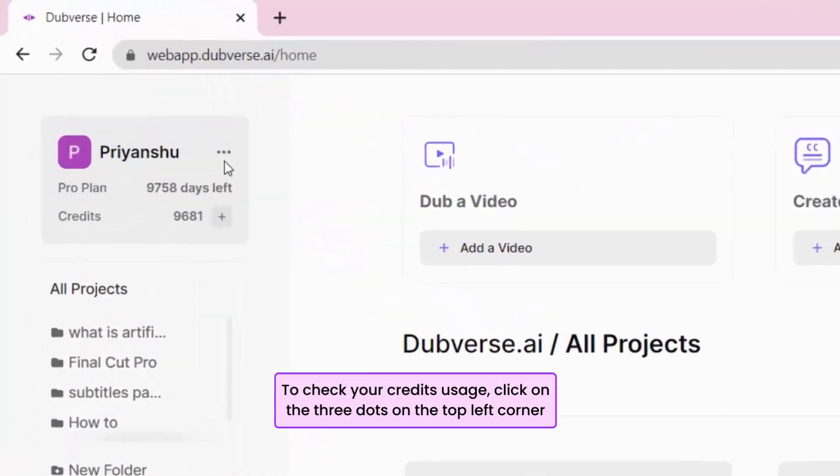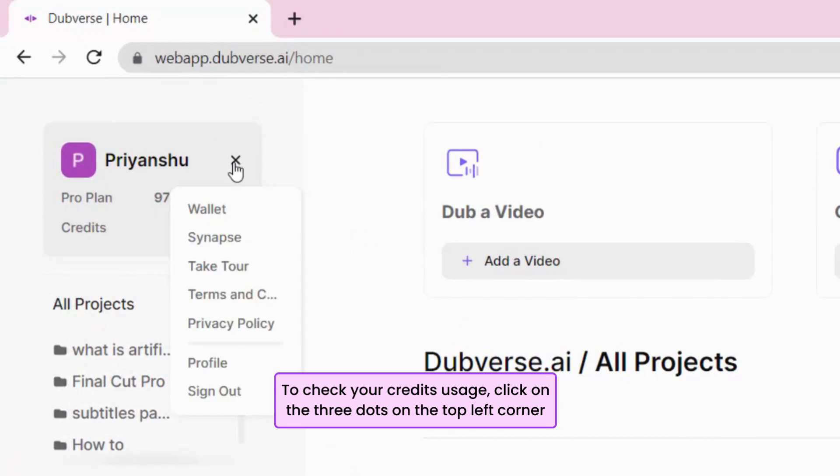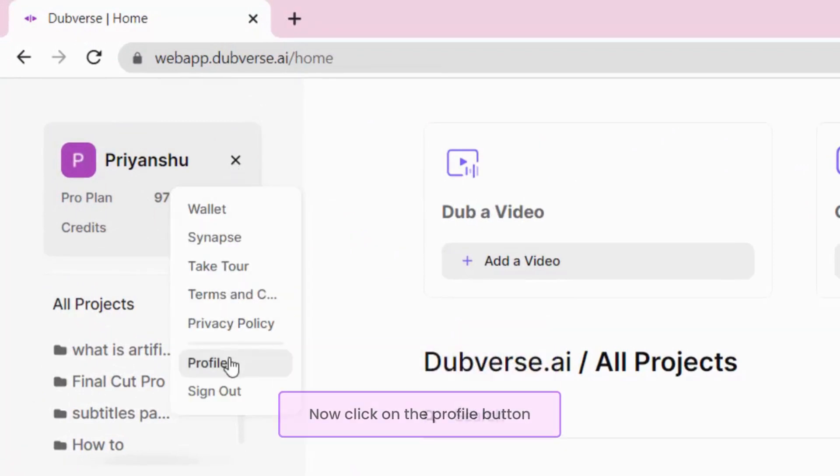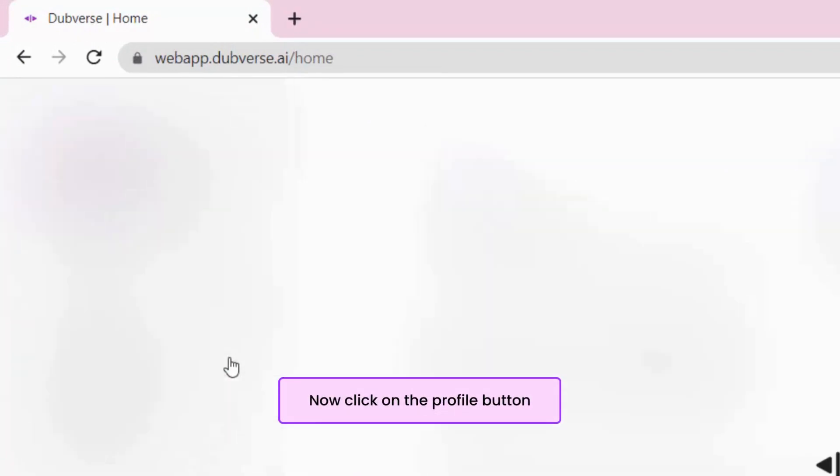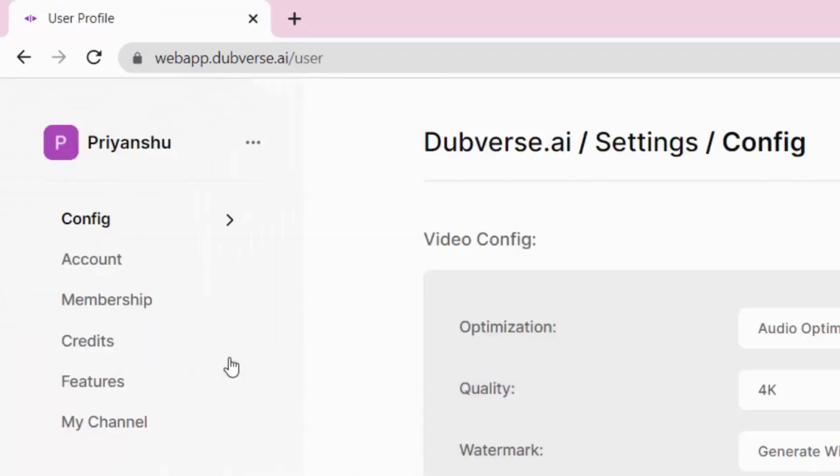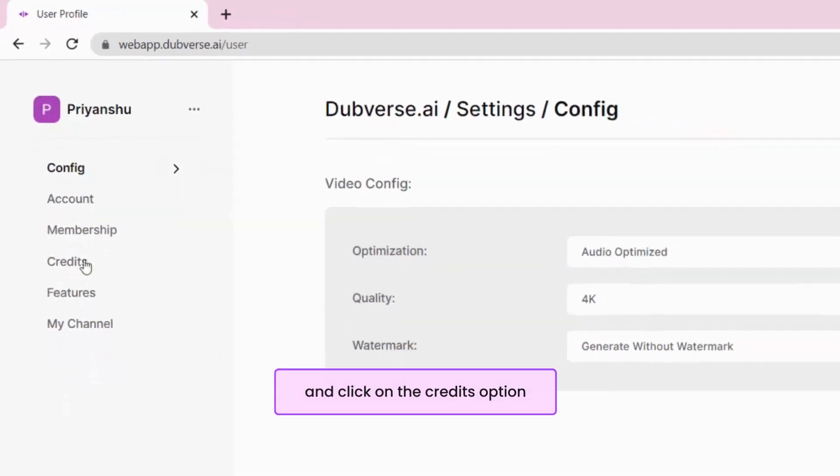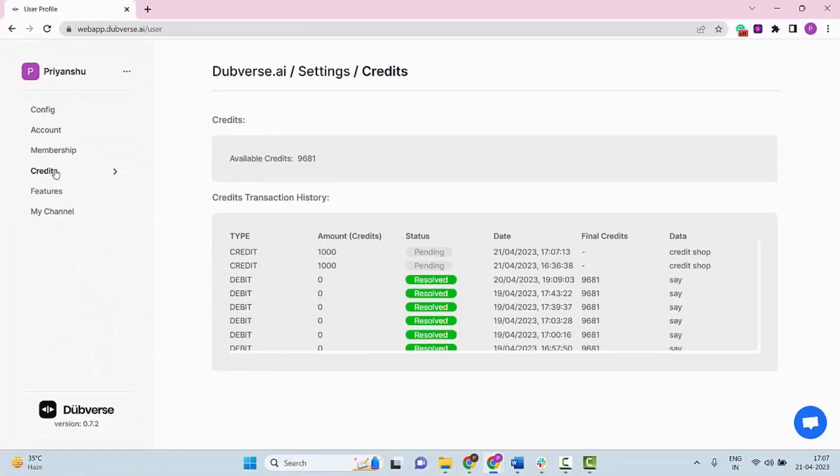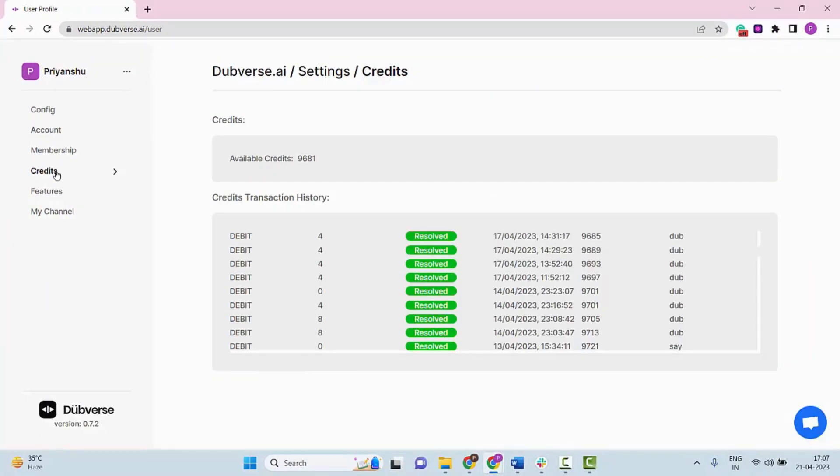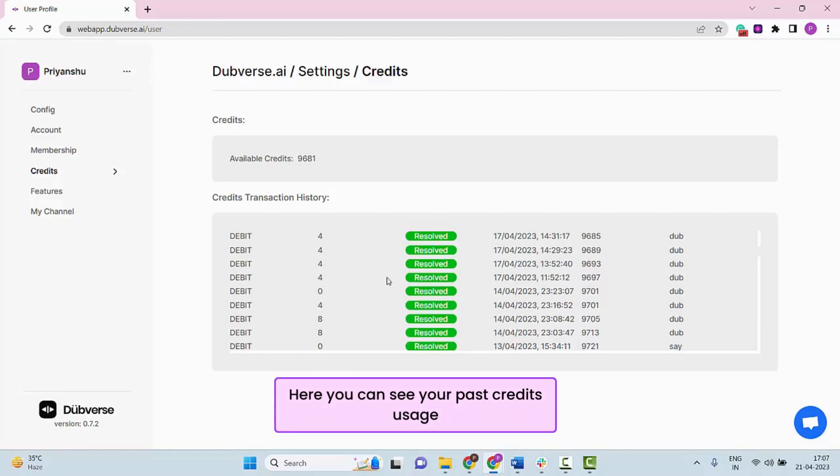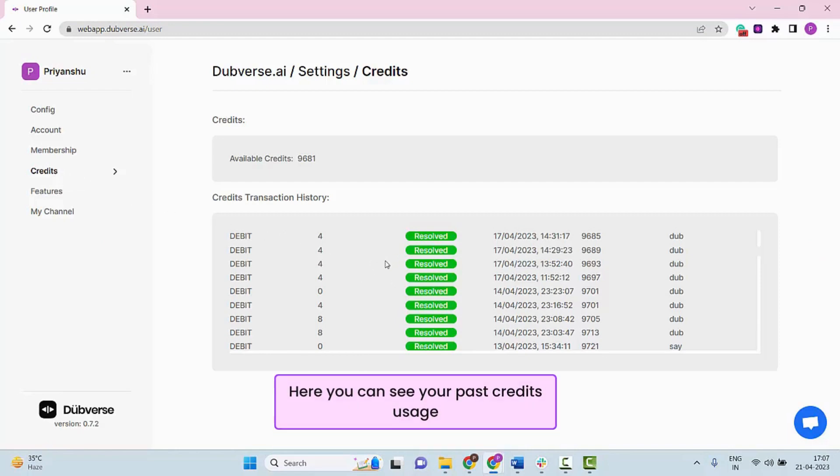To check your credits usage, click on the three dots on the top left corner. Now click on the Profile button and click on the Credits option. Here you can see your past credits usage.